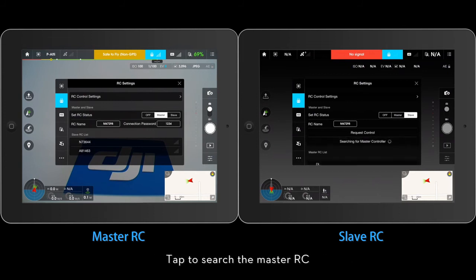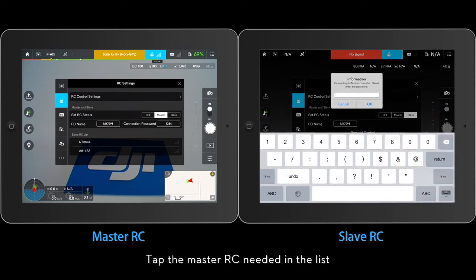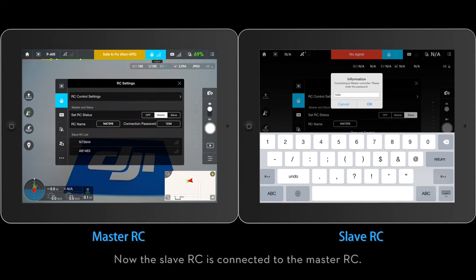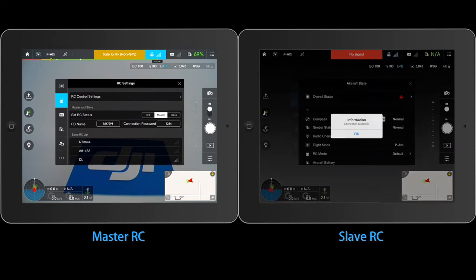Tap to search the Master RC. Tap the Master RC needed in the list and enter the password. Now the Slave RC is connected to the Master RC.